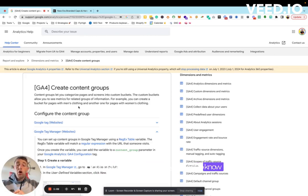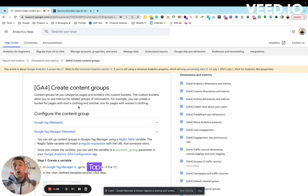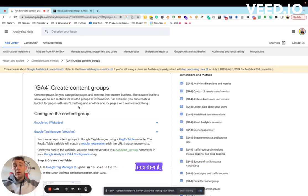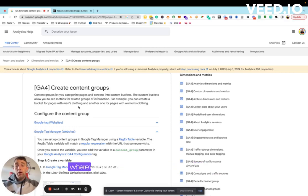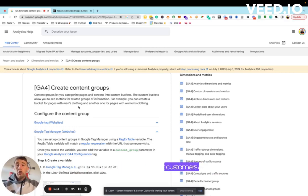With every website, you want to know how certain groups are doing. Even with articles — top of the funnel content, middle of the funnel content, bottom of the funnel content — we're tracking exactly what customers are coming in for.